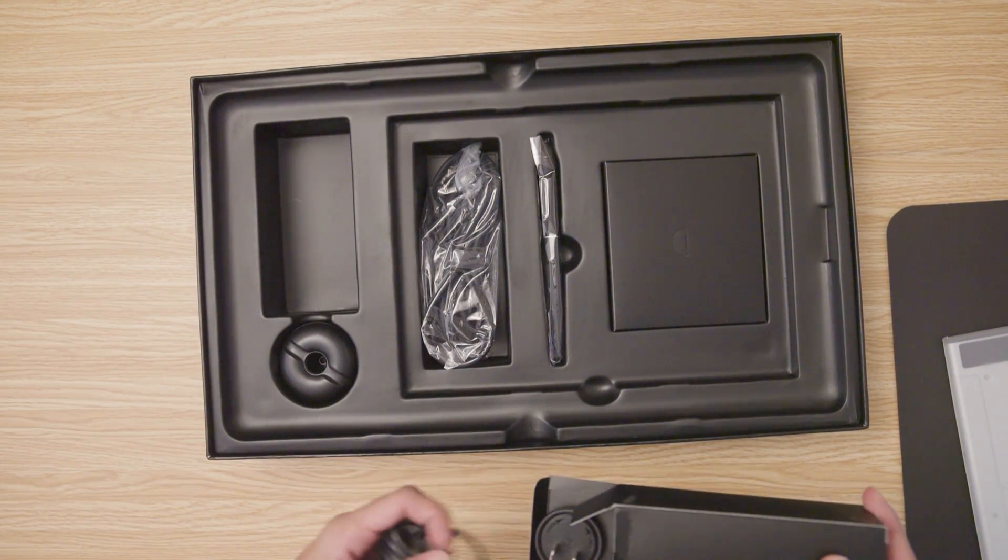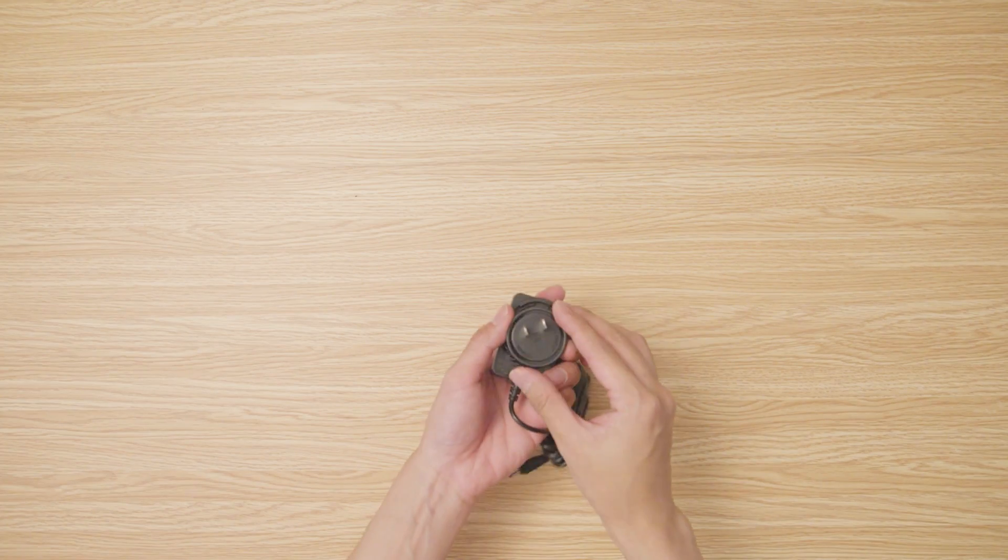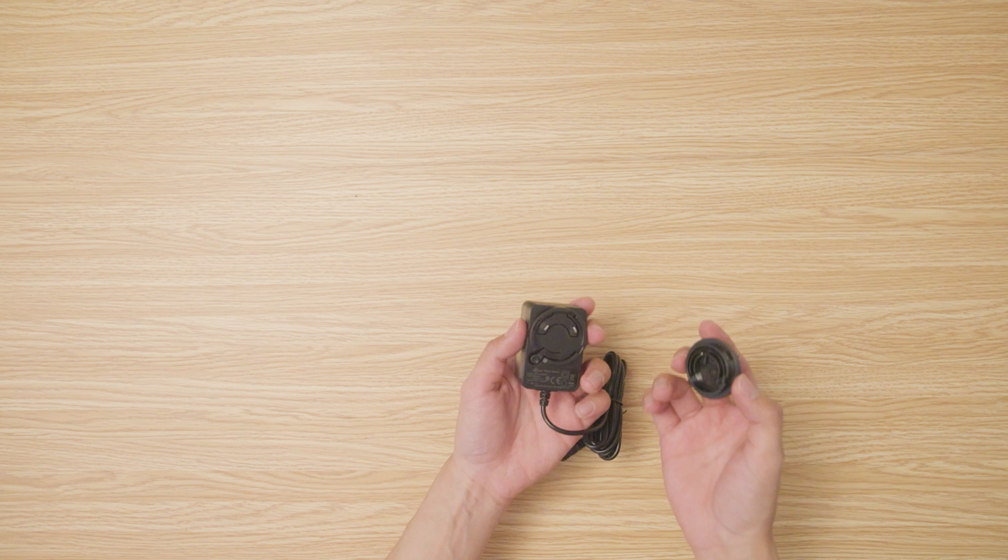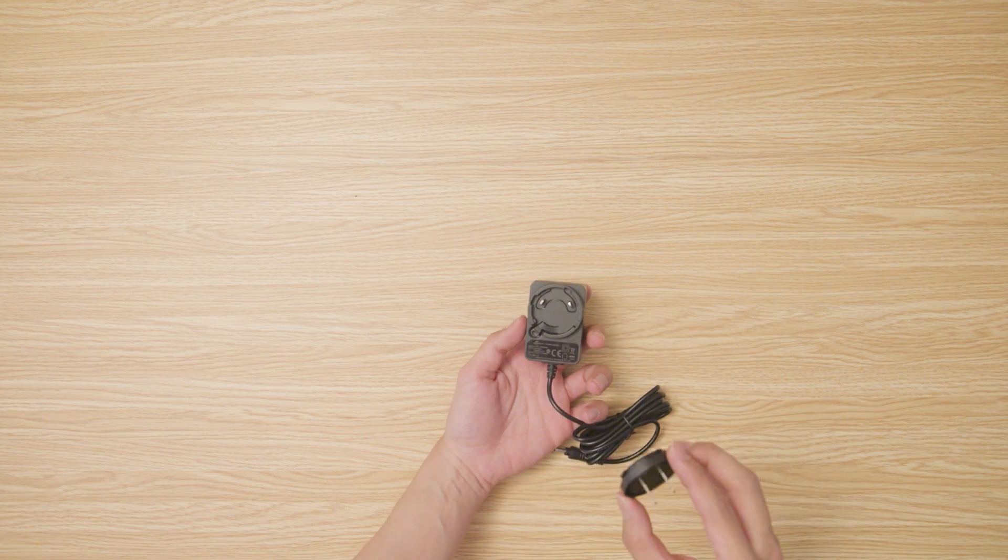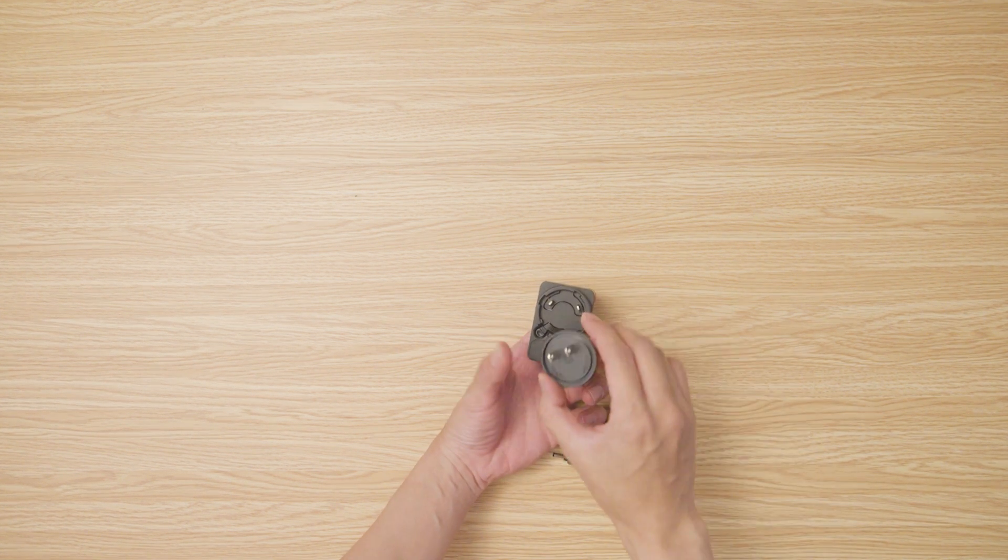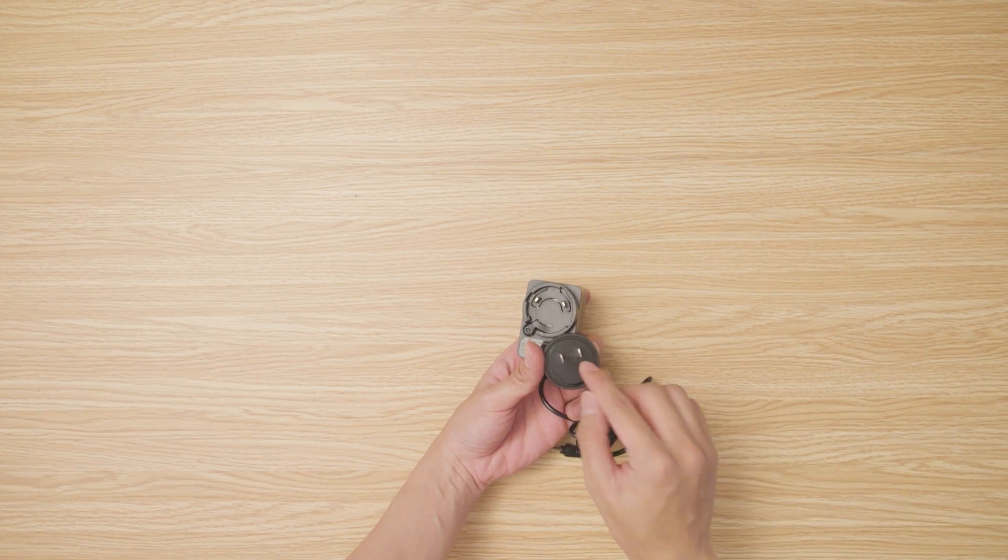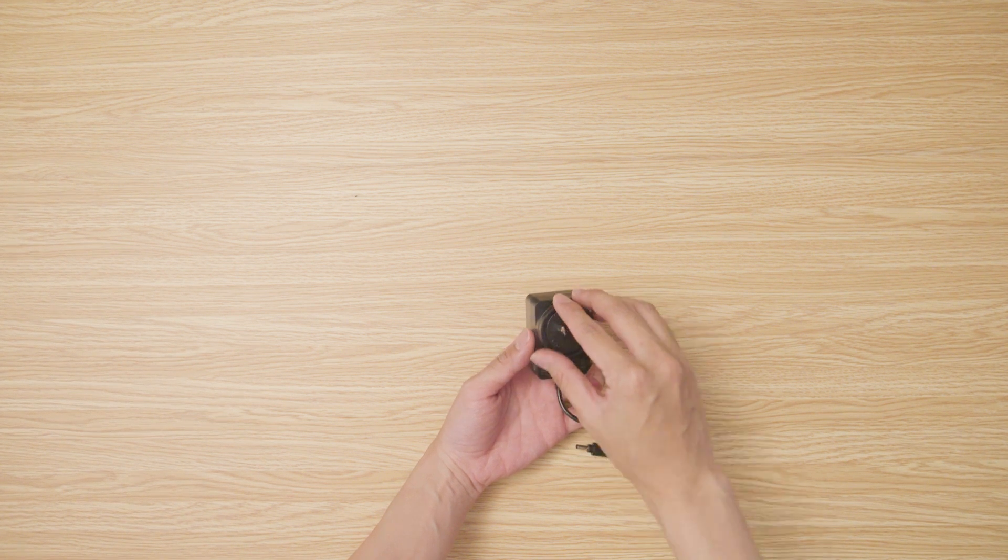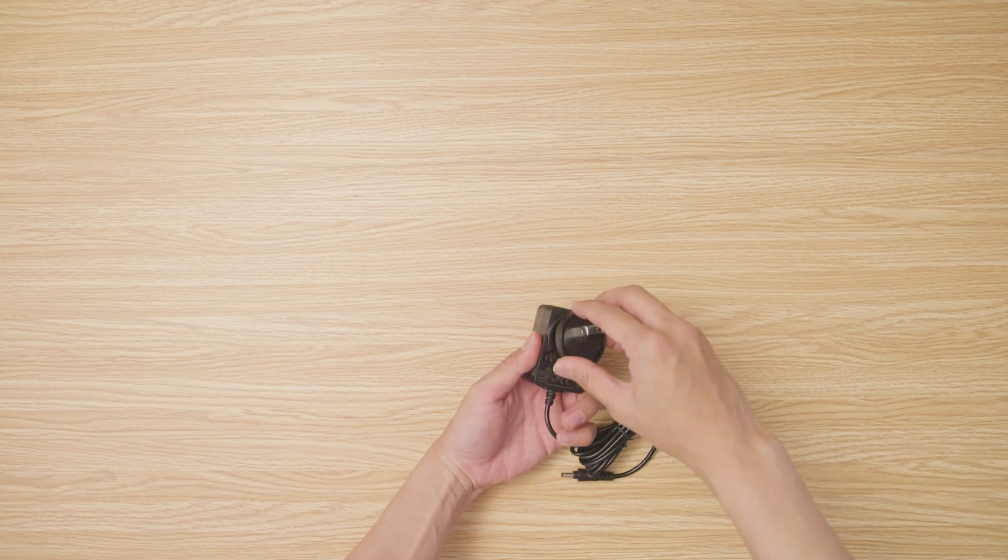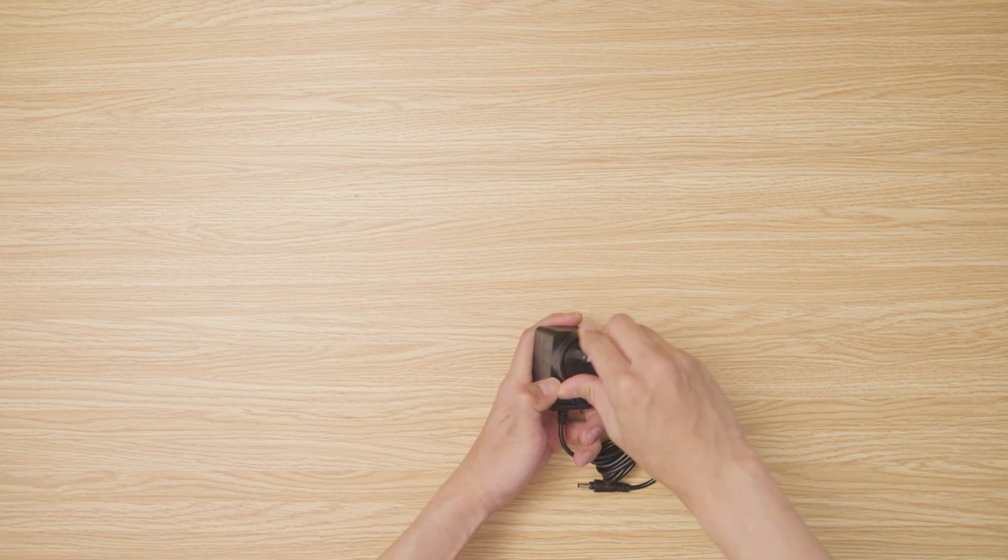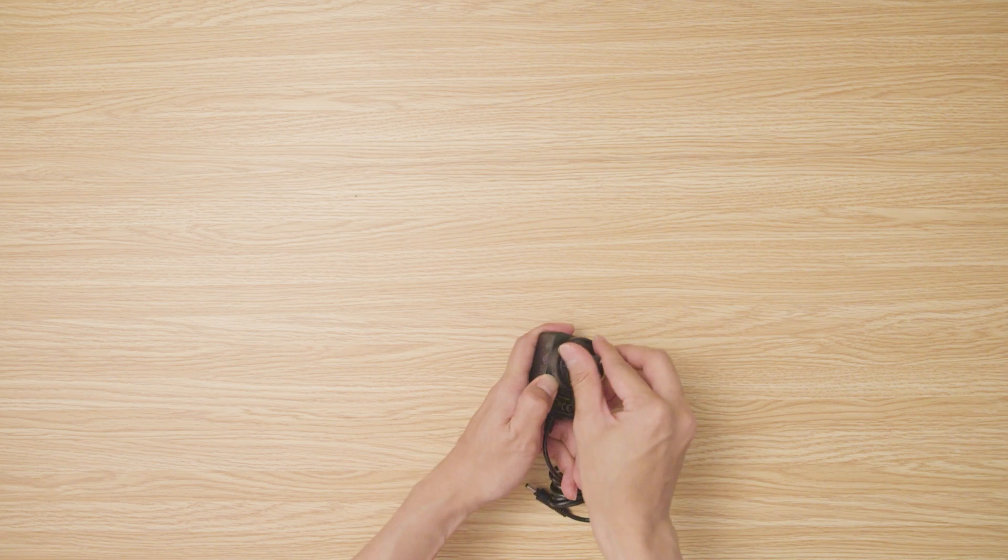The adapter for this tablet is really unique because it has two pieces. Depending on the country you're living in, when you buy the tablet, you can choose which plug is best for you. Then just connect the two pieces like so and plug it in.